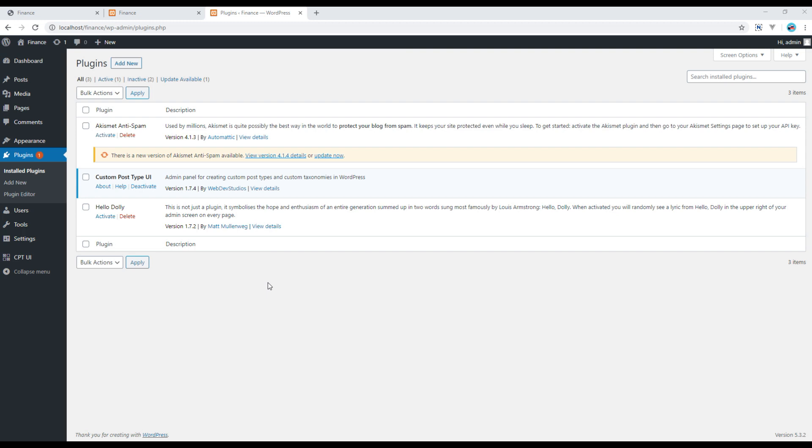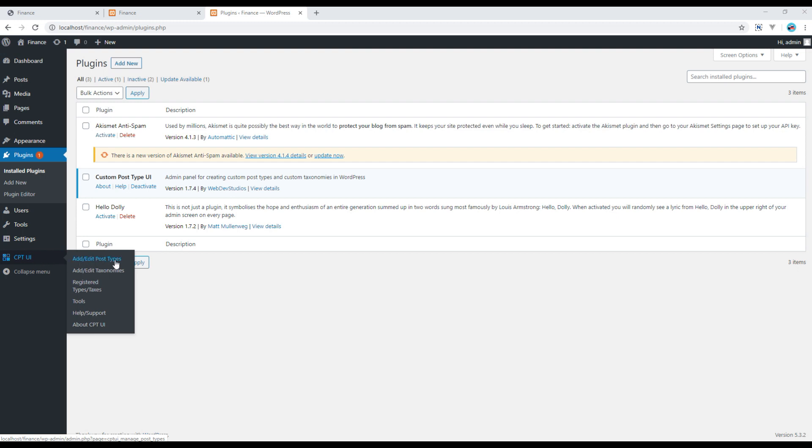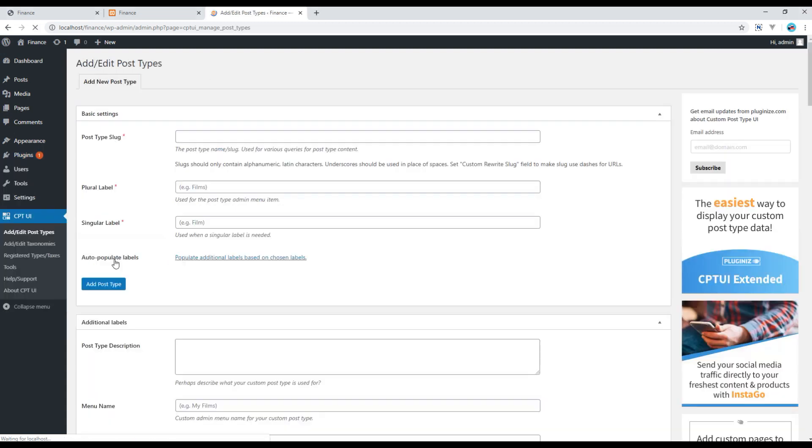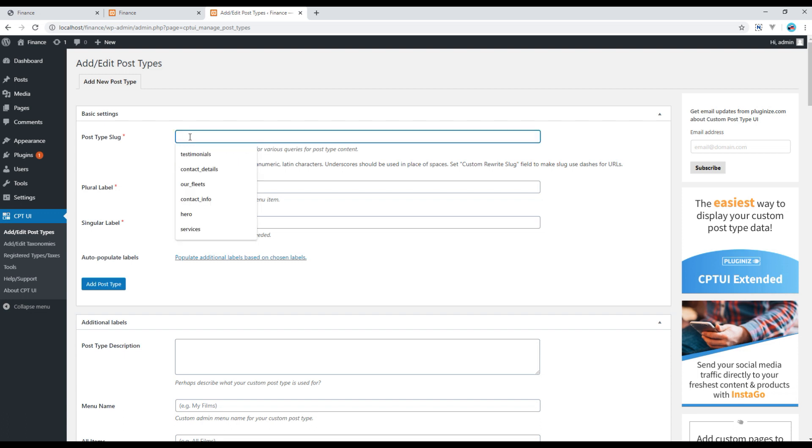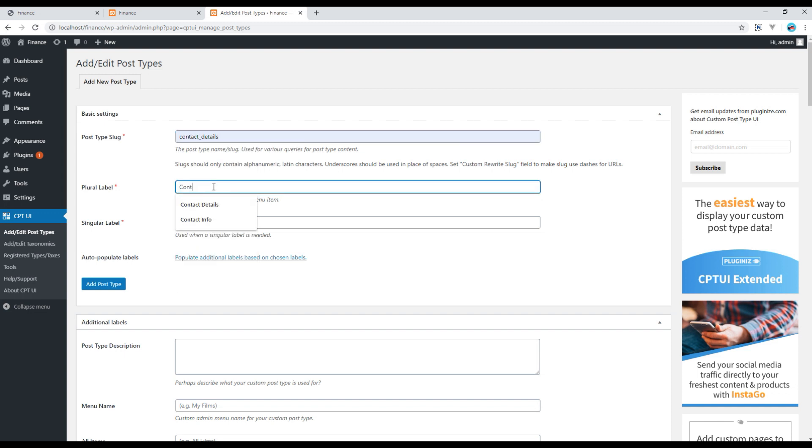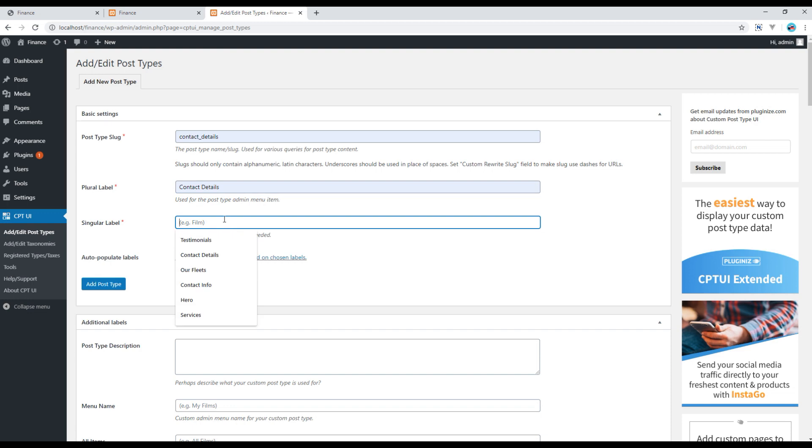Now let's create a new post type for contact details. So hover on this CPT UI, which is Custom Post Type UI, and then click on Add or Edit Post Types. Then you can add all this information. I will write contact_details. I will write Contact Detail over here, and I will add the same name over here.